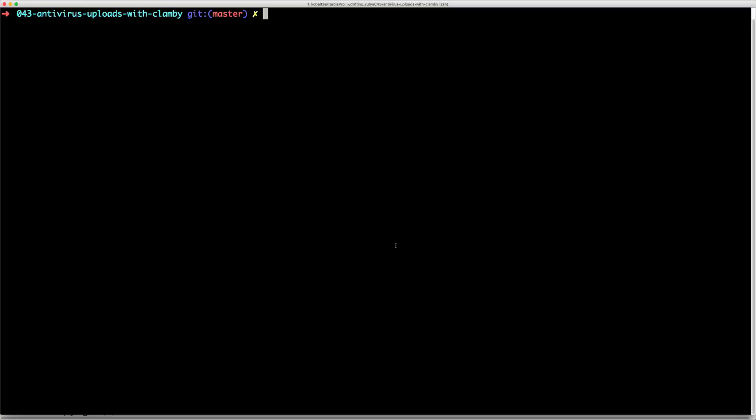Because we are going to be using ClamScan, we do need to install this first and you can just do that by typing brew install ClamAV.